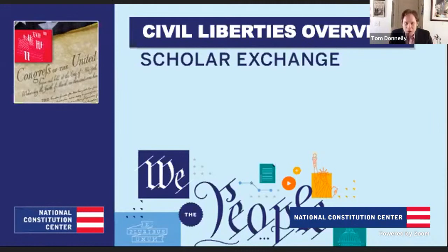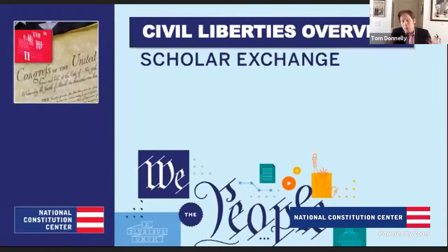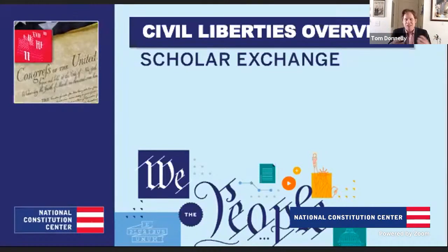Tom Donnelly: The simplest way to think about civil liberties — these are really our most cherished liberties. Things like freedom of speech, freedom of conscience, the rights of the accused, things like that. What they really derive from is this idea that we see in the Declaration: that we are all born free and equal, with certain unalienable rights.